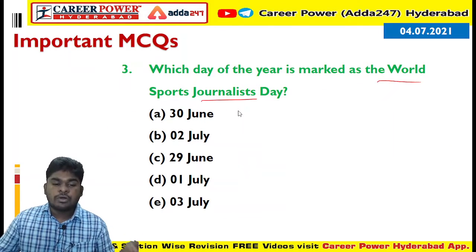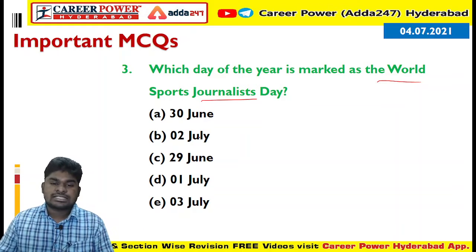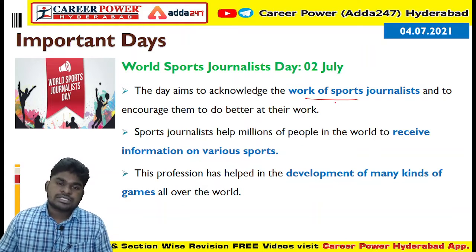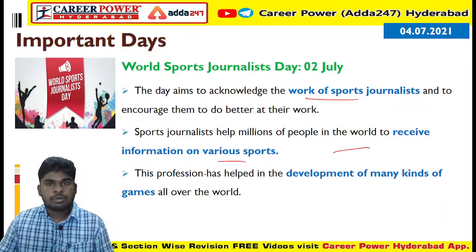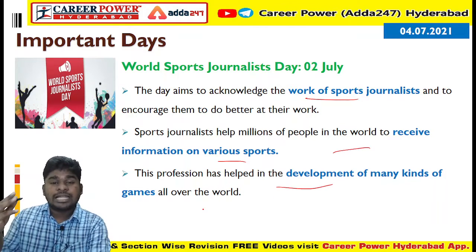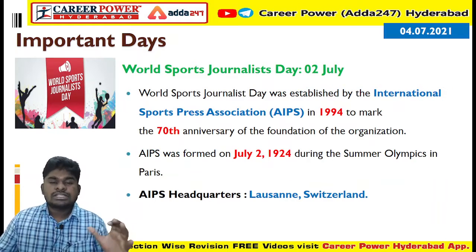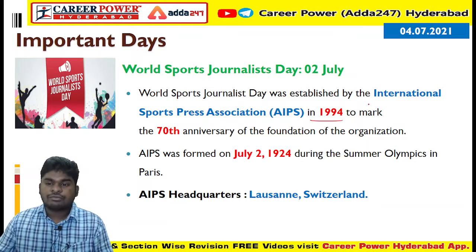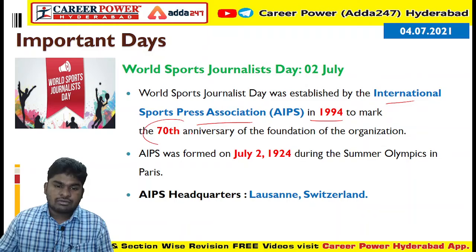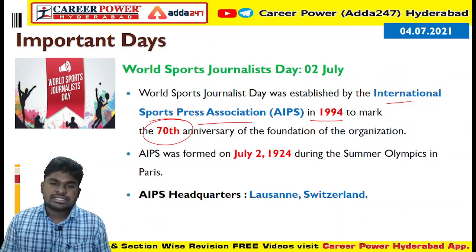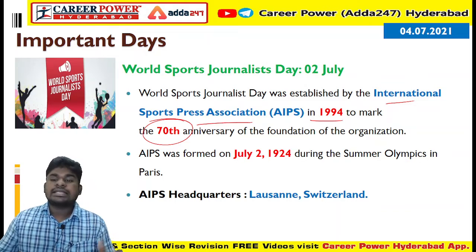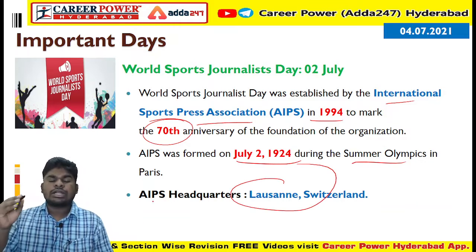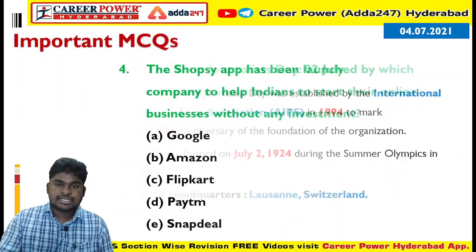Next question: Which day is marked as World Sports Journalist Day? It is observed on July 2nd. On this day we acknowledge the work of sports journalists who provide information to the public and help develop multiple sports worldwide. In 1994, the International Sports Press Association celebrated its 70th anniversary, and this day was launched as World Sports Journalist Day. ISPA was formed in 1924 at the Summer Olympics in Paris and is headquartered in Lausanne, Switzerland.